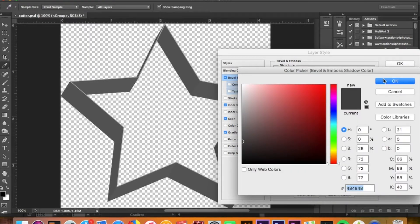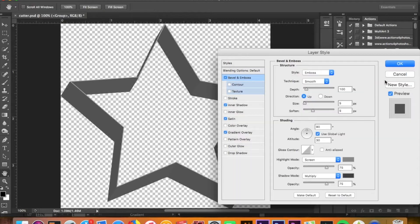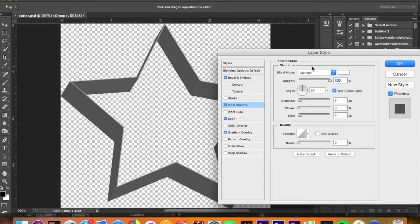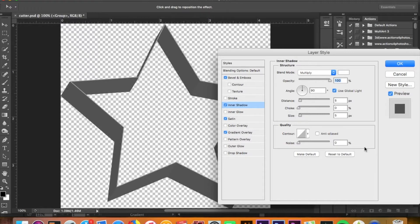Then Inner Shadow. I have white for a color and Multiply for the blend mode, 100% opacity on that, 90 degree angle, and we have a distance of 5 and a size of 5, and the rest is zero.